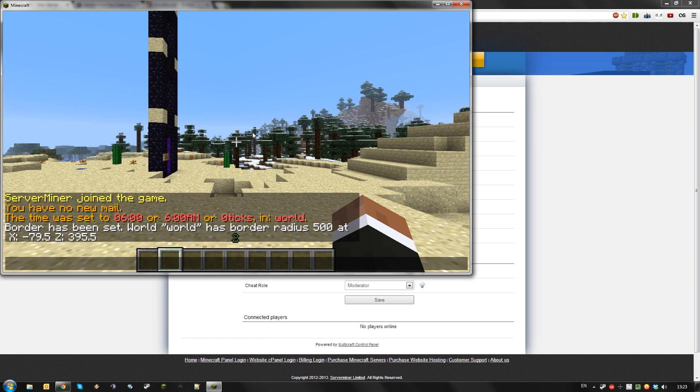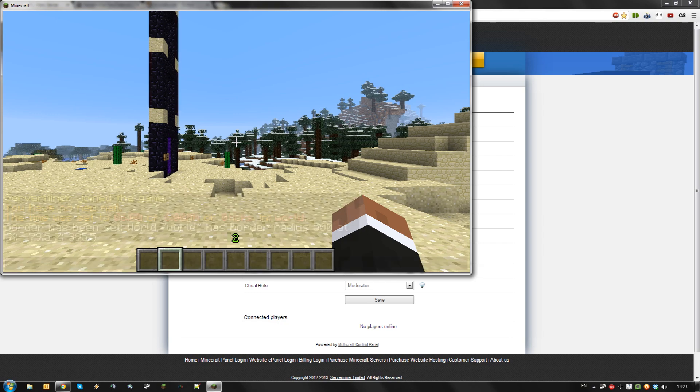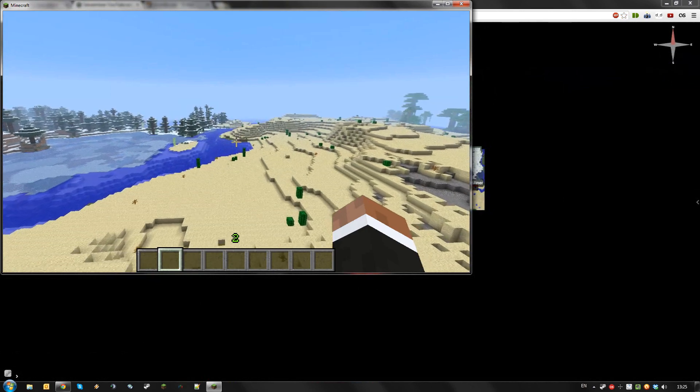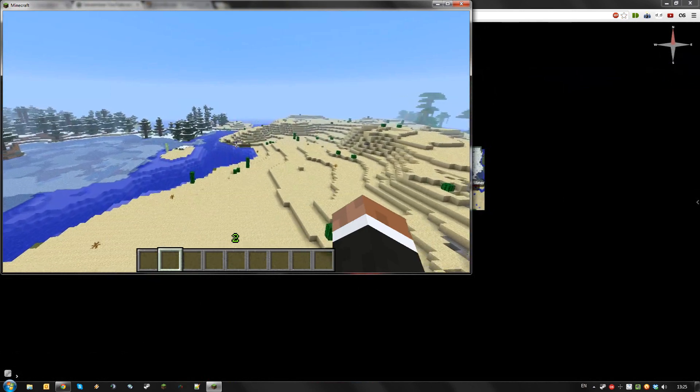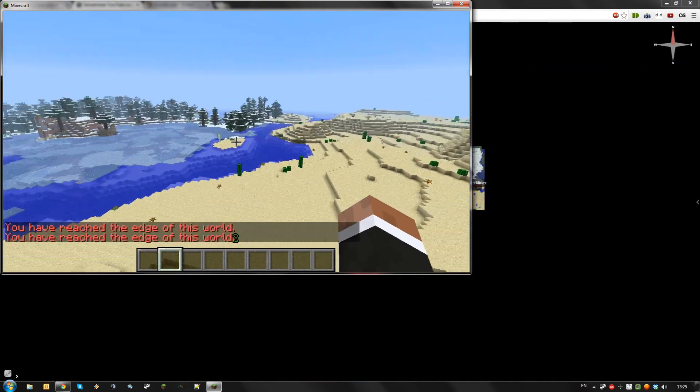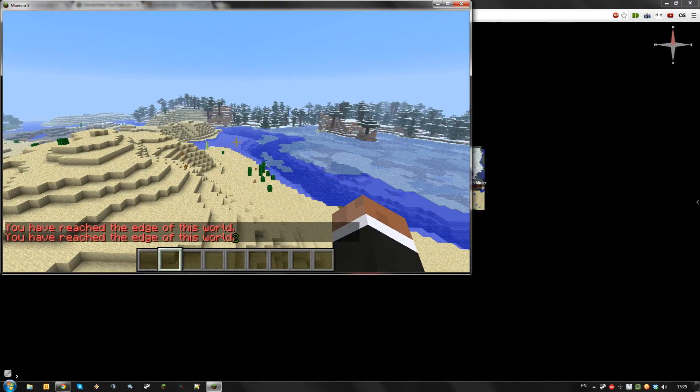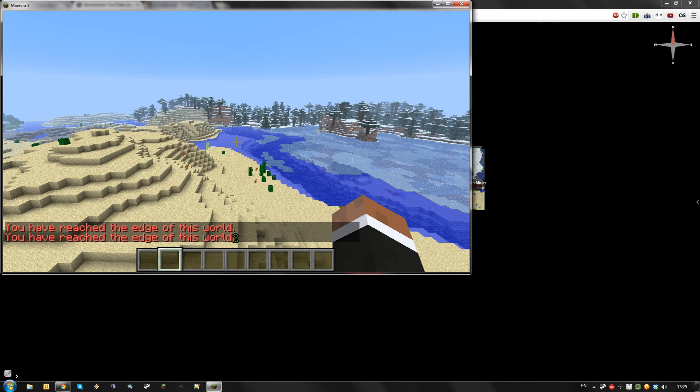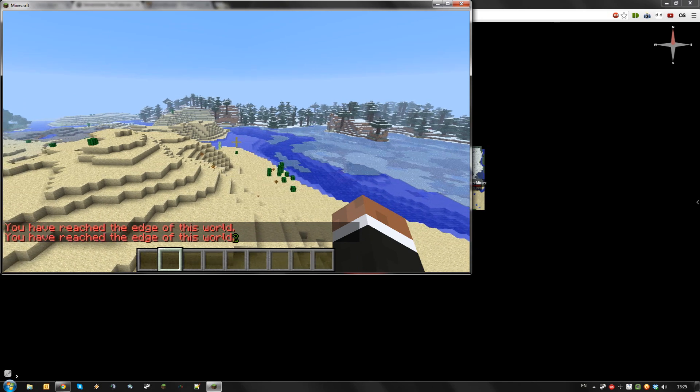As you can see, I now set a circular border with a radius of 500 blocks centered around me. Once I reach the edge of the world, it will knock me back and say I reached the edge. You can except players from this using permissions.